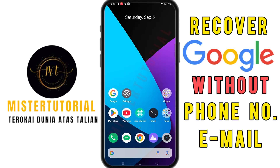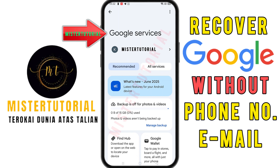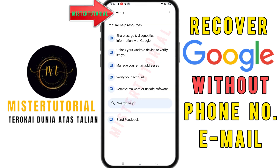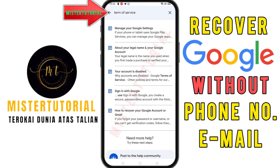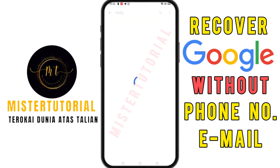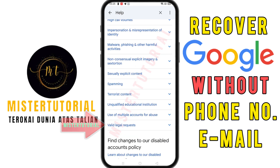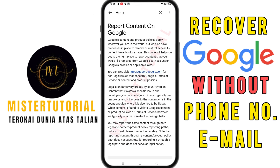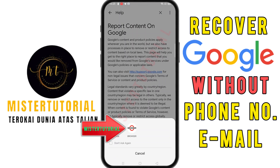Minimize from this application. Go to the settings section and scroll down until you find the Google section — click on Google. The Google service screen will appear. Click on the three dots at the top, then click on help. In the help screen, click on search help and type 'term of service.' The search results will appear — click on 'your account is disabled.' Scroll down until you find the valid legal request section and click it. At the bottom, click on the link provided. Then this screen will appear — choose the browser we downloaded earlier. The 'report content on Google' screen will appear.